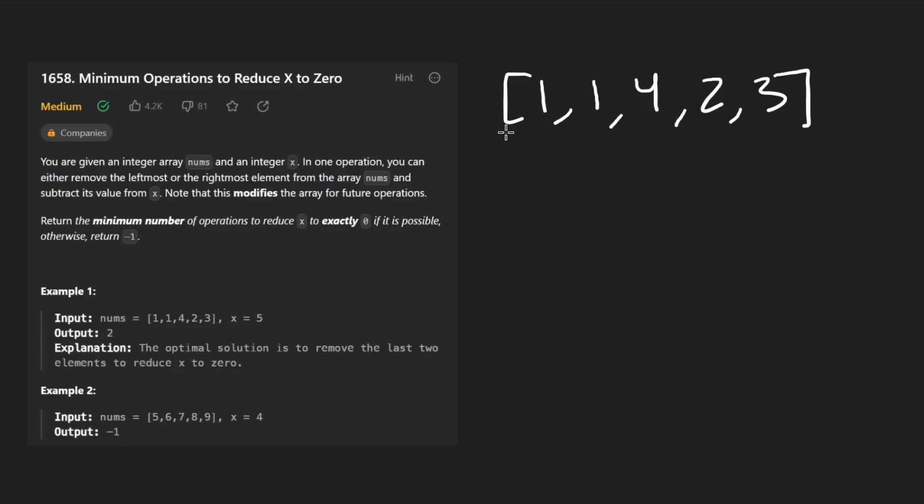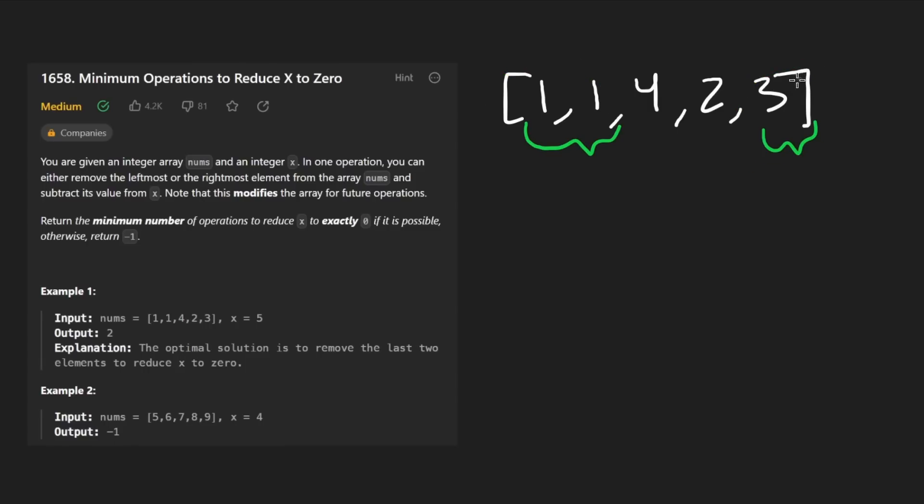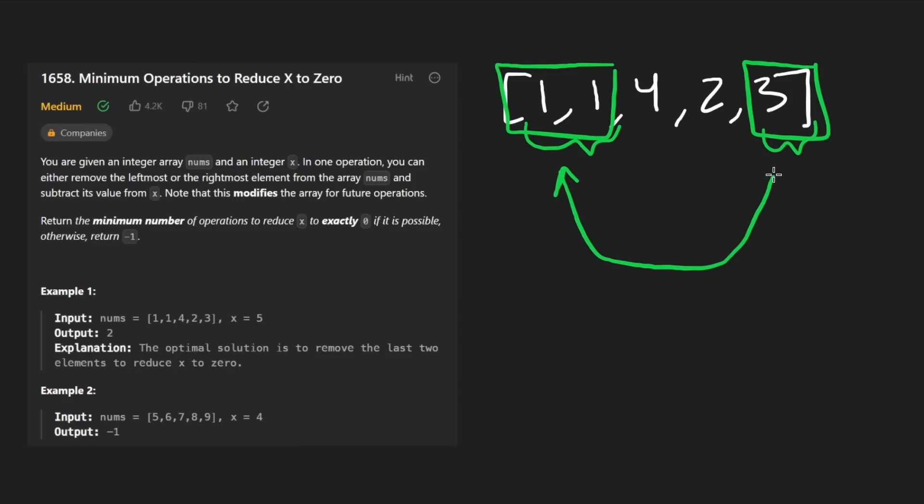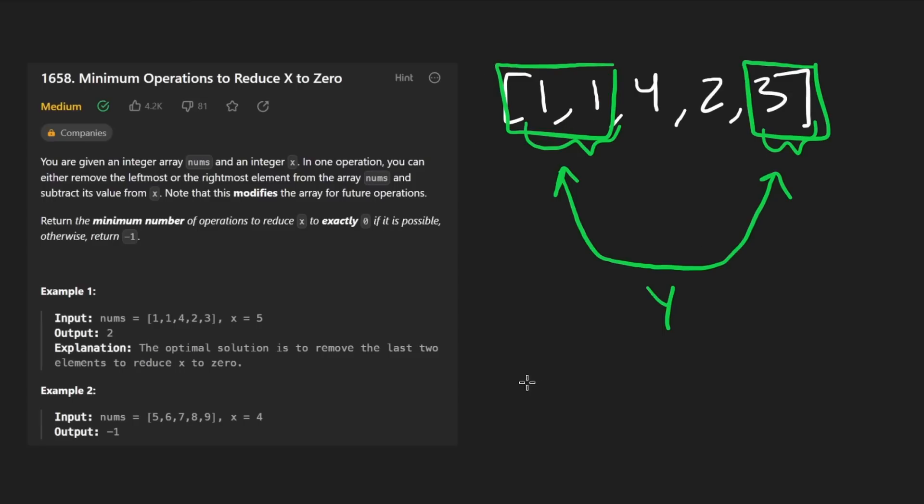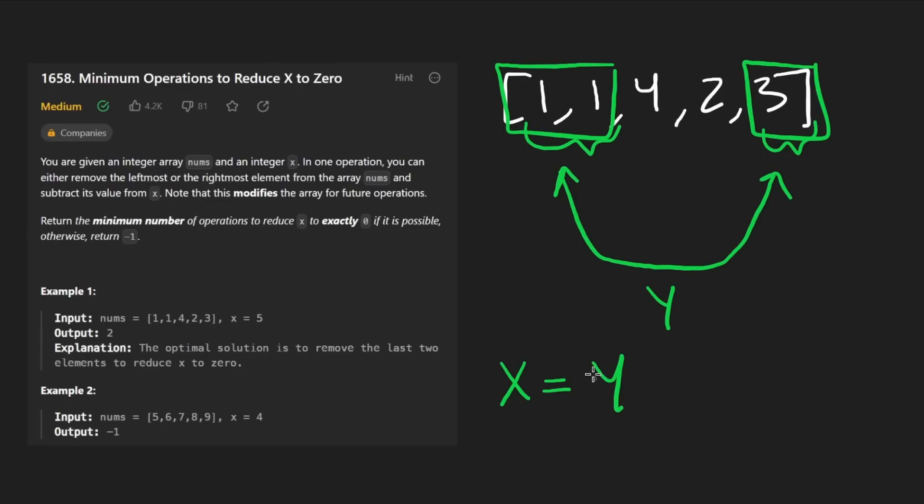We're looking for some prefix plus some postfix such that these total up to X. Because remember, we're taking these and subtracting them from X. Let's call this Y. Actually, I'm going to put a variable here for Y. This is what these are equal to. And we're trying to look for a Y such that X minus Y is equal to zero, or equivalently X is equal to Y. So that's what we're looking for.